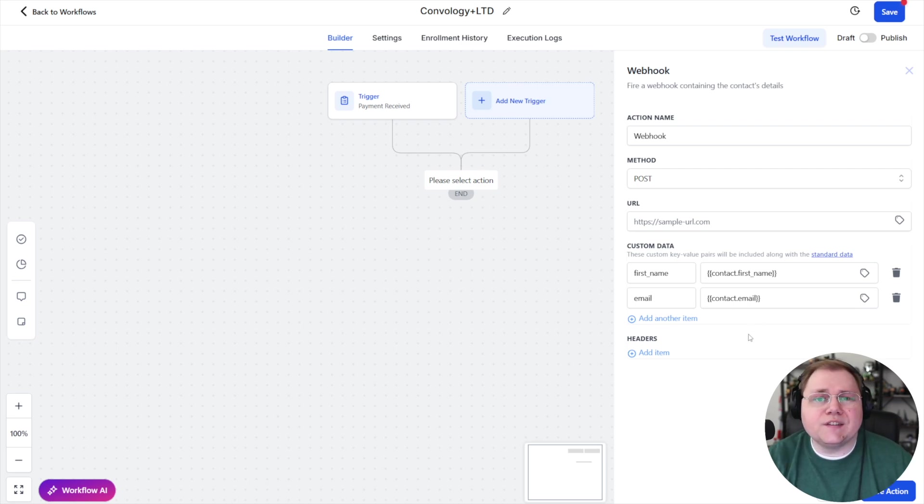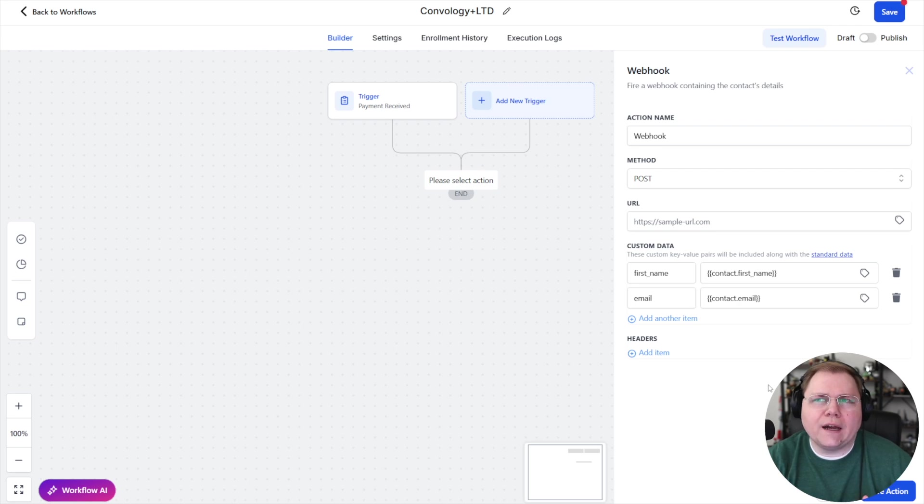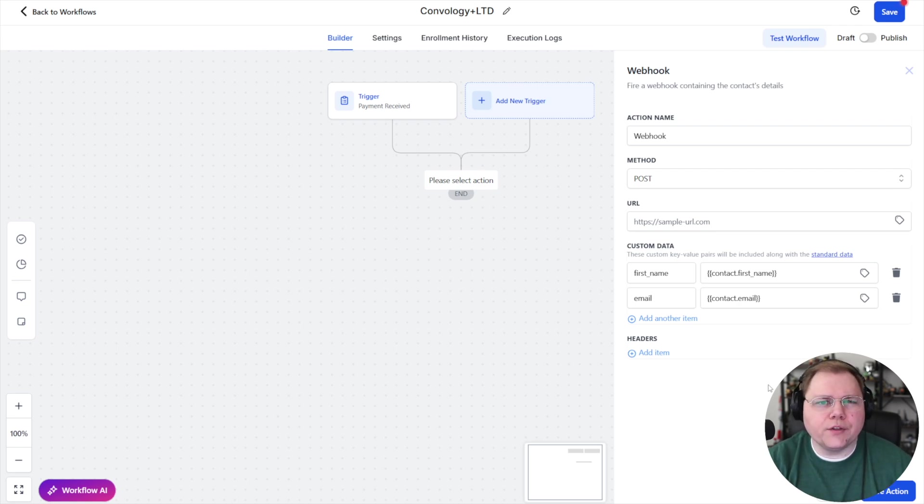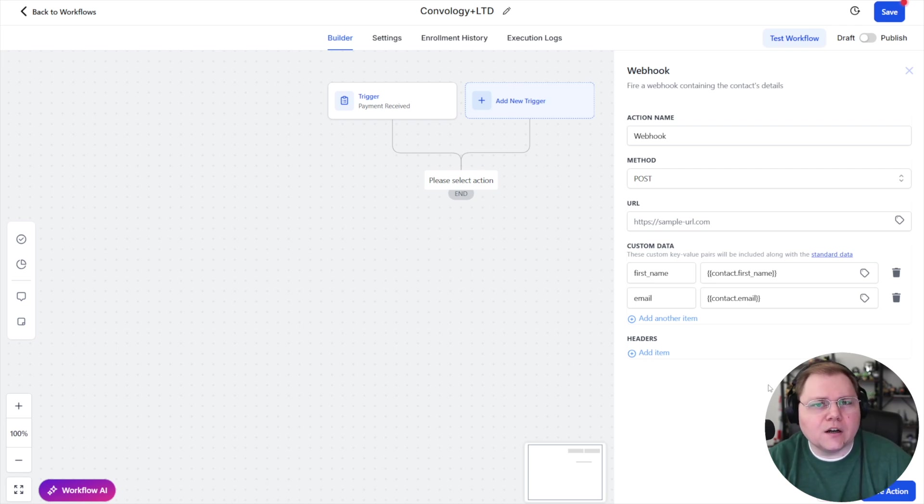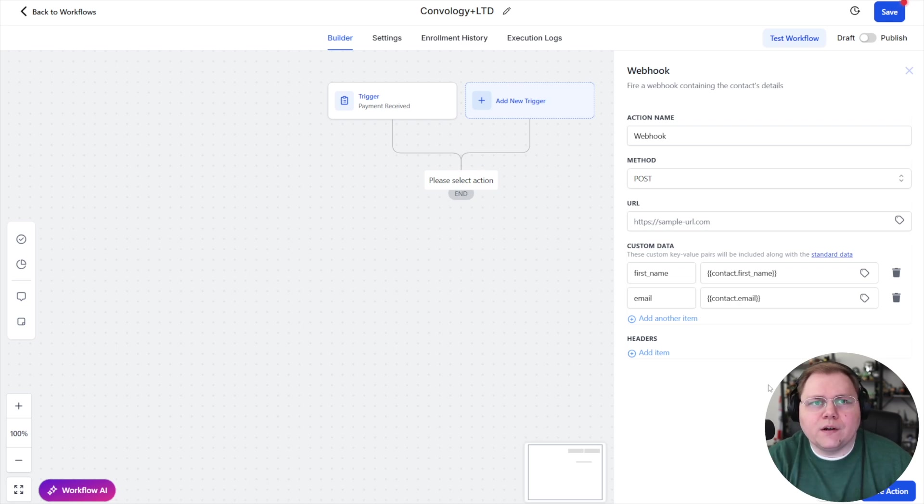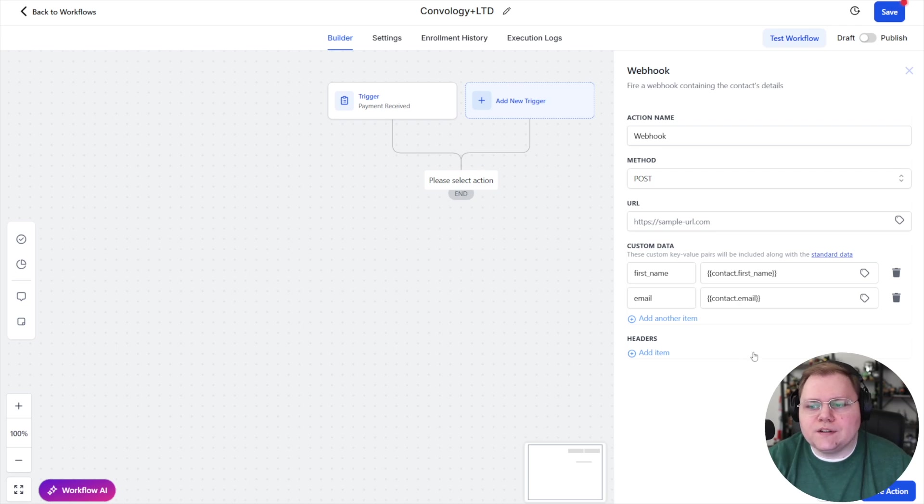I suppose you could send other things over to Circle if you needed them. If you're using something like Thrivecart, Thrivecart actually has a default Zapier integration or whatever third-party tool you're using to send data to Circle. In that case, it would be the same. It would be a transaction happens in Thrivecart, and then you would say, well, what do I want to send over to Circle, first name, email, that type of thing. So the gist of it's going to be the same.